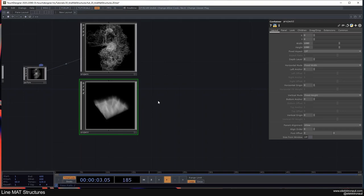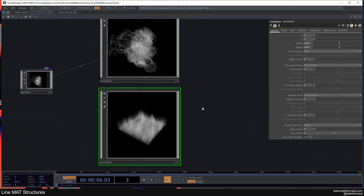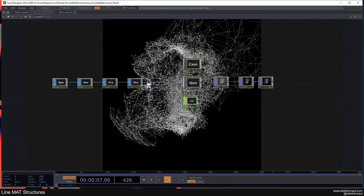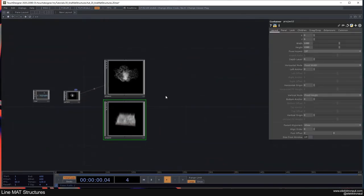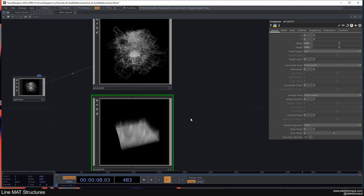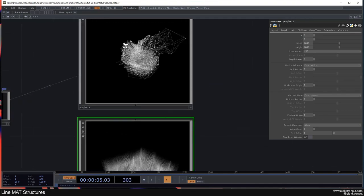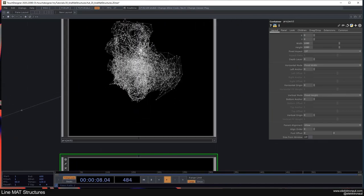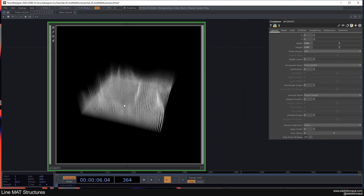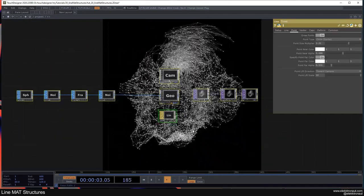Welcome back to another TouchDesigner tutorial. In this one we're going to look at two different examples that both use the Line Mat. They're very simple — the networks are small and straightforward. The Line Mat is super powerful, so I greatly encourage you to have a look at it. The first example has a 3D-ish structure with connected points, and the second is more of a flow field, grassland-ish thing.